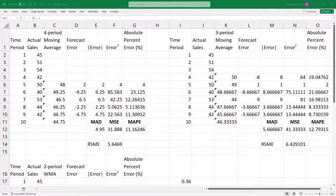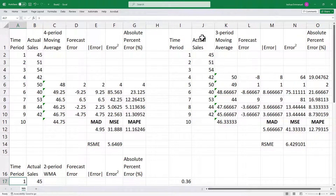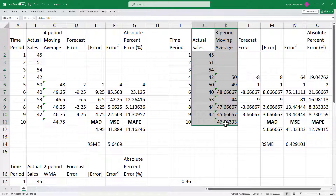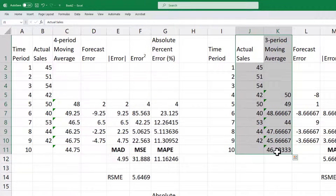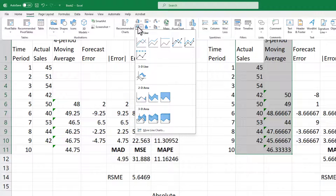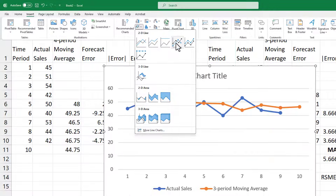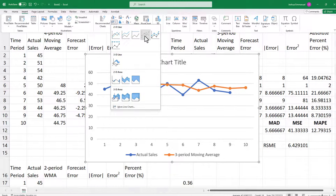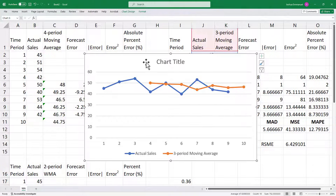I can display the graph for the three-period moving averages by selecting the actual and the three-period moving average forecasts, going to Insert, selecting Line, and choosing one of the options. You can see that the moving average forecasts are smoother than the actual sales shown in blue. And that's it — thanks for watching.